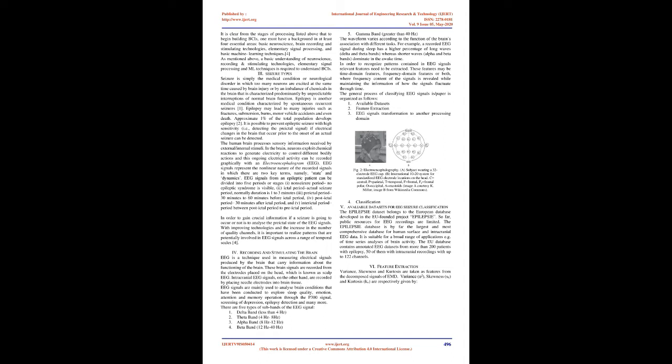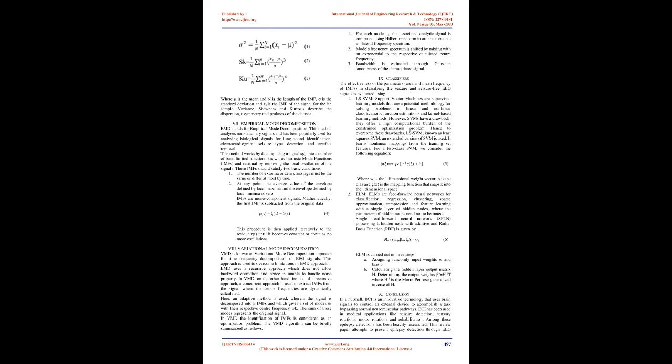Recording and Stimulating the Brain: EEG is a technique used in measuring electrical signals produced by the brain. Brain signals are recorded from electrodes placed on the head, known as scalp EEG. Intracranial EEG signals are recorded by placing needle electrodes into brain tissue. EEG signals are used to analyze brain conditions like sleep quality, emotion, attention, memory operation through P300 signal, screening of depression, and epilepsy detection. There are 5 types of subbands: Delta Band, Theta Band, Alpha Band, Beta Band, and Gamma Band.